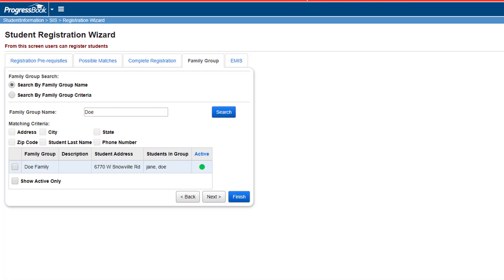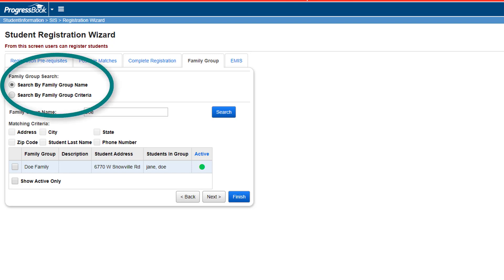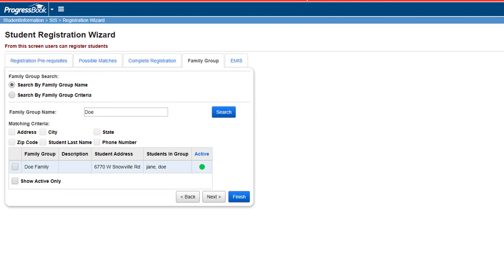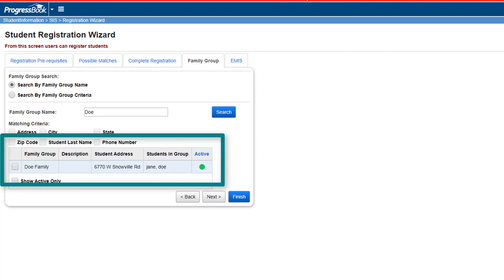If a user has access to Family Groups, the Family Groups tab will display. Users can select to search by Family Group name or Family Group criteria. If any Family Groups match the search criteria, those will be in the grid. Select the check box of the correct Family Group and click Next to proceed to the EMIS tab.